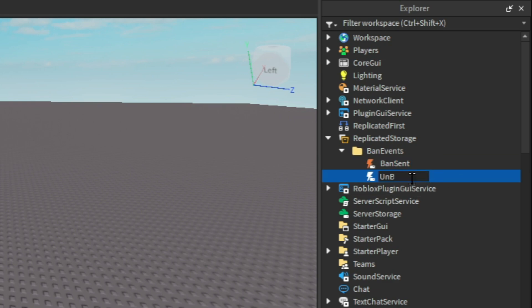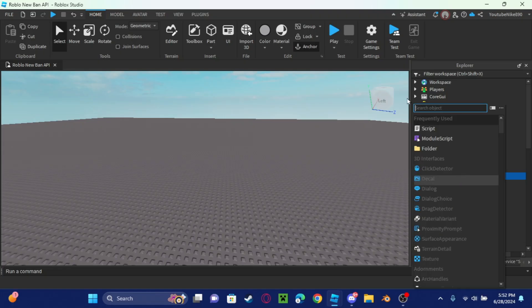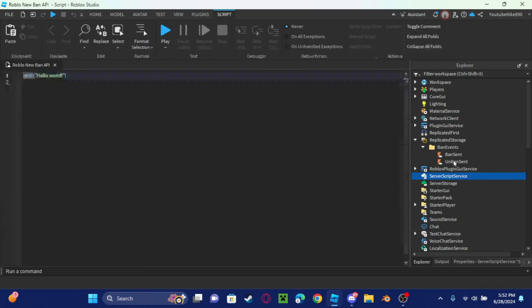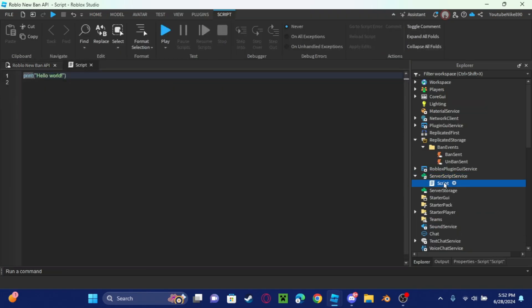We're going to name this one unban sent. Script off the bat, so we just have it done. We'll do ban receiver.